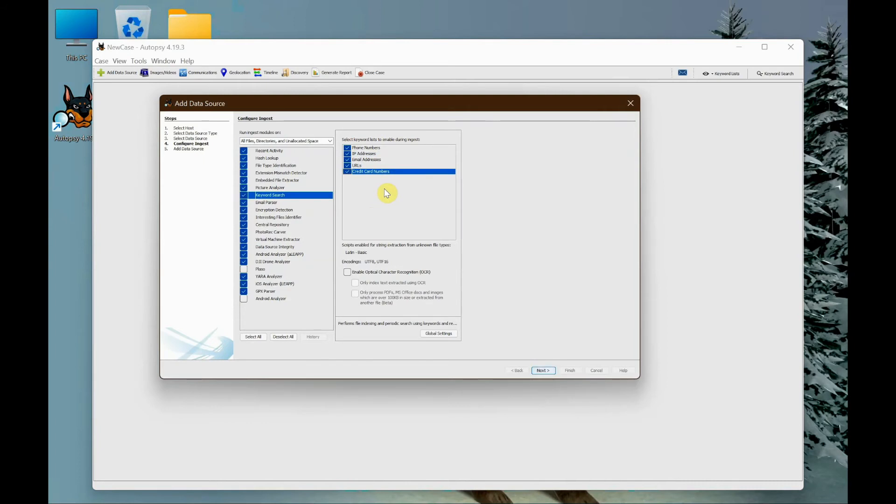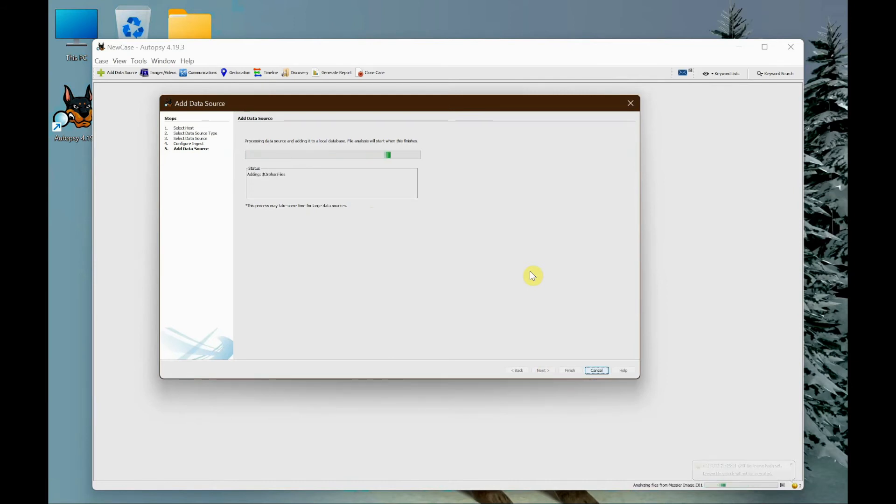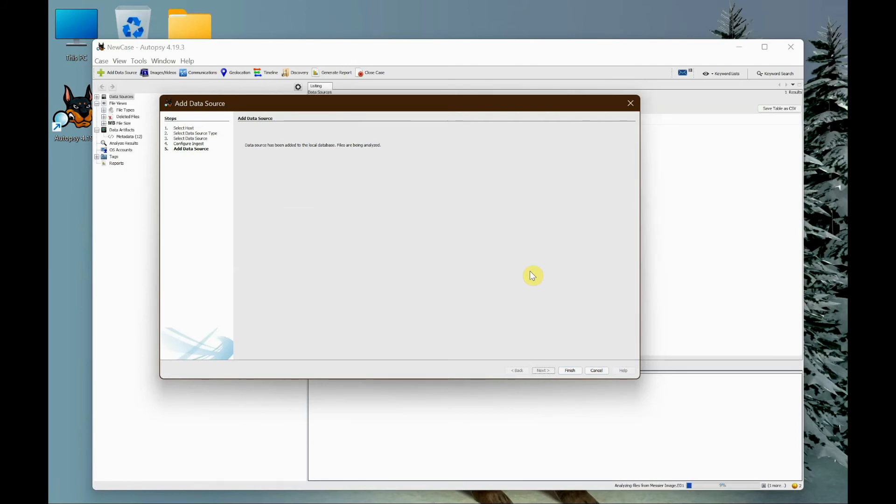I'm going to check all of that and then click next. Now it's verifying the files. Sometimes it takes time - it depends on how big the file is. If it's more than 100 gigs, it will take 15 to 20 minutes. If it's less than 150, it will take up to five minutes. In this case, it's done. The data source has been added to the local database and files are being analyzed.